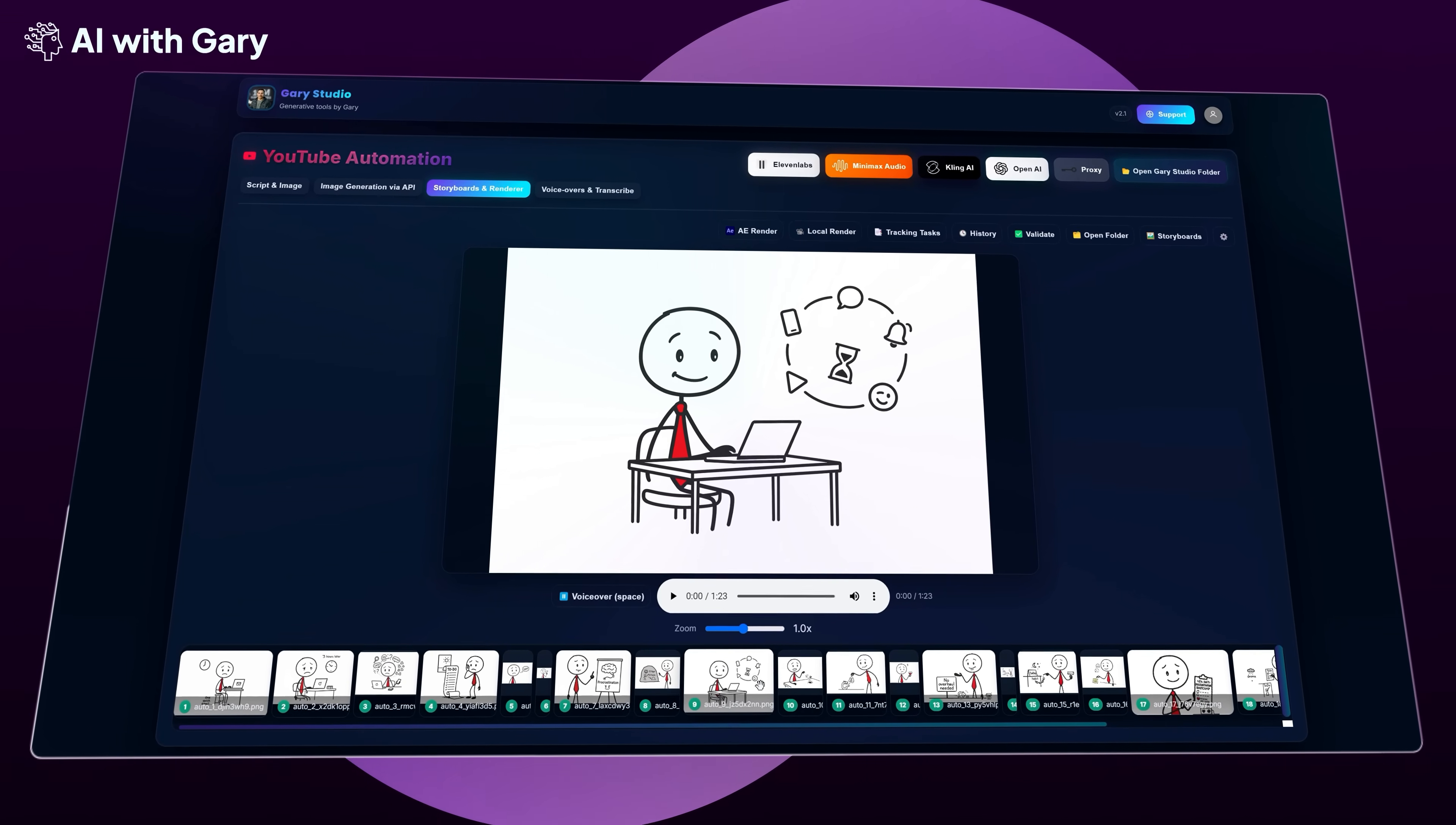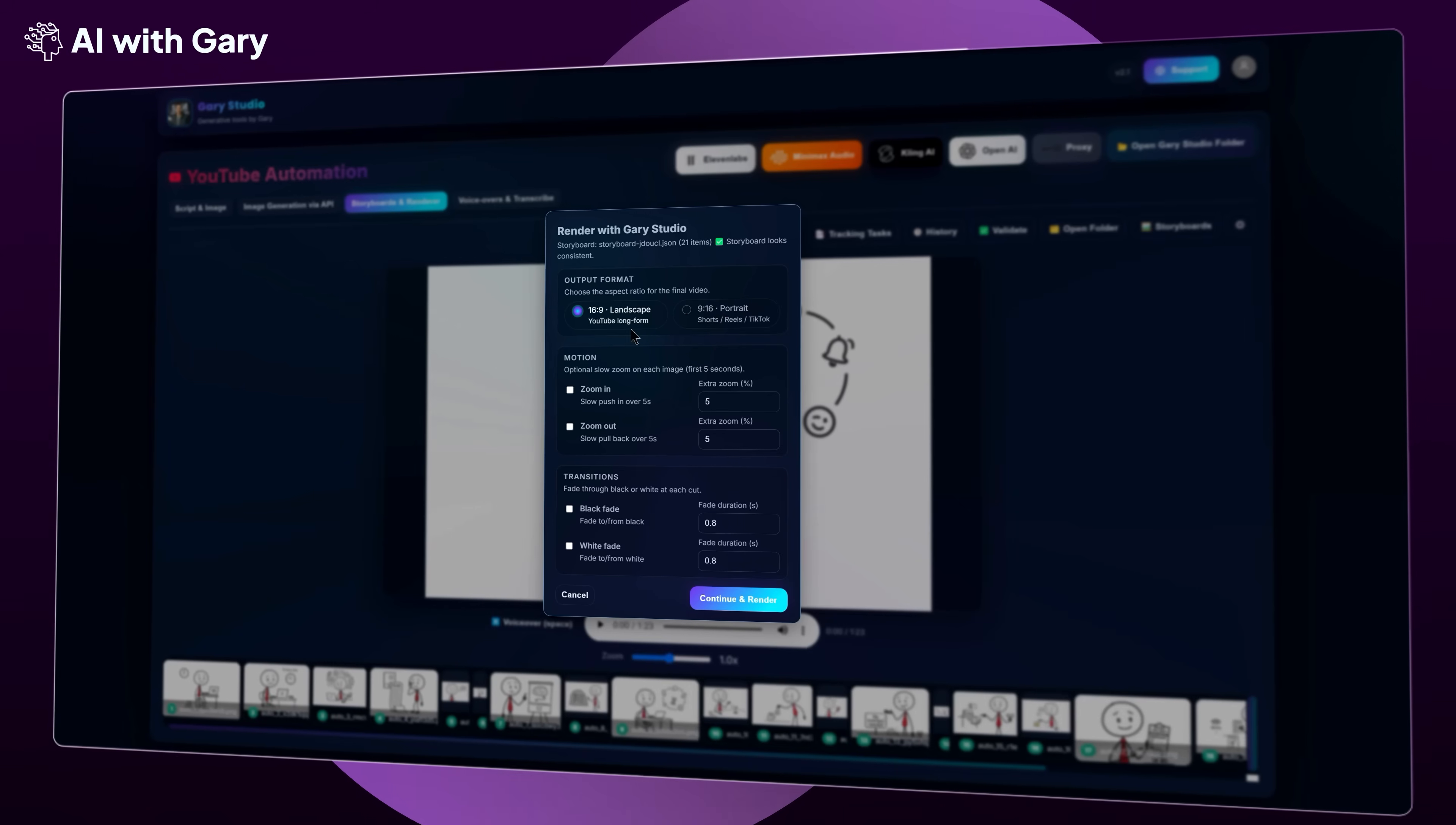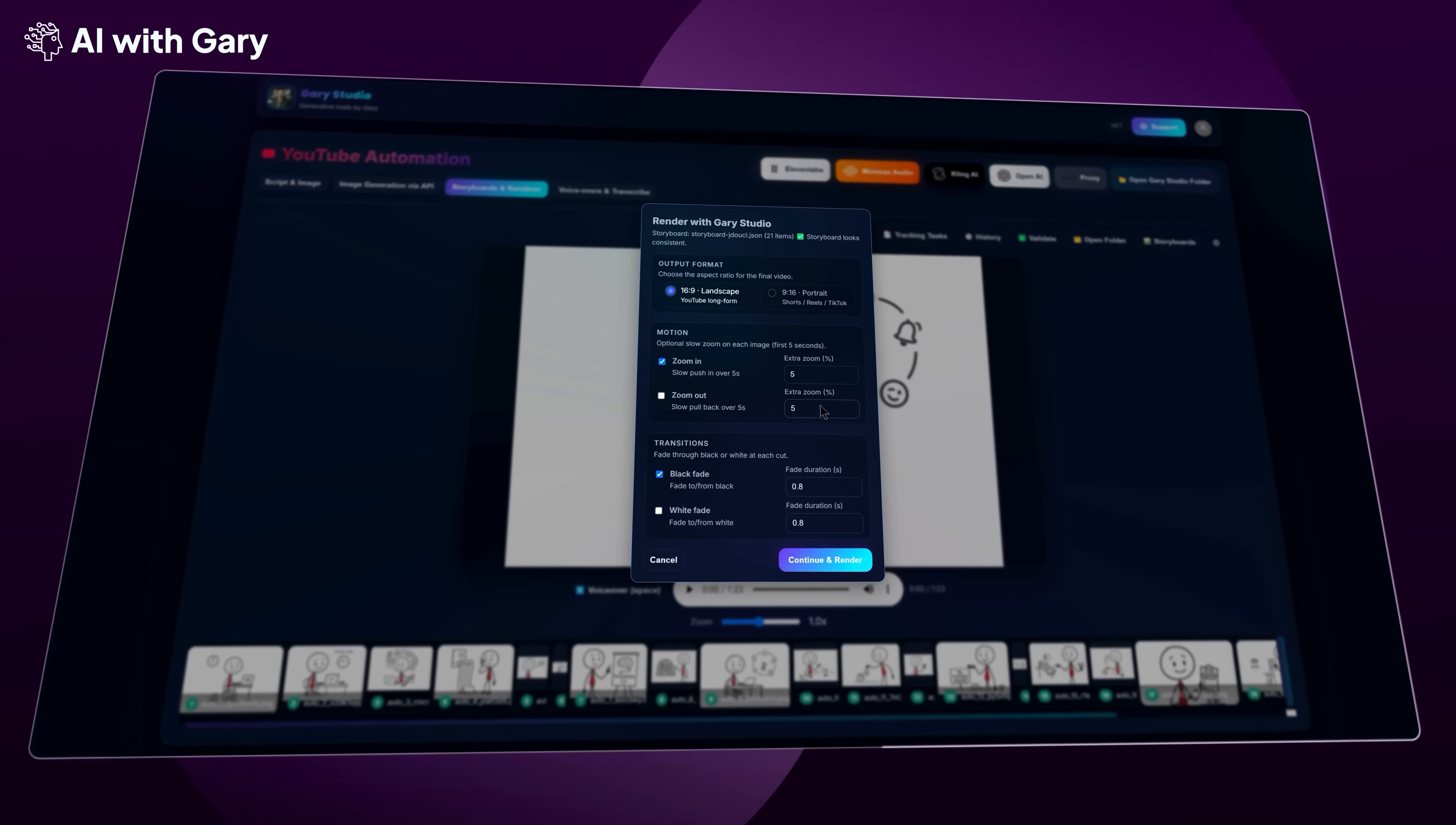Now I'm going to show you the final features that let you render your storyboard into a full video. First, let's try Local Render by clicking on this button. You'll see that the app automatically runs the storyboard validation again. If the storyboard is not valid, the Continue and Render button will be disabled, so you'll know something needs to be fixed before rendering. Next, you can see the output size options. Right now it supports 16x9 landscape, which is perfect for YouTube long-form videos. If you're making content for Shorts, Instagram Reels, you can use 9x16. But because this storyboard uses landscape images, we need to pick 16x9 here. Then you can choose some simple effects like Zoom In, Zoom Out, Black Fade, or White Fade. You can even adjust the zoom percentage and the fade duration to match your style. But for this stick figure style, I actually recommend not using these effects, just keeping it simple.